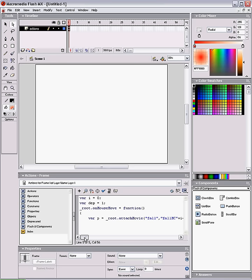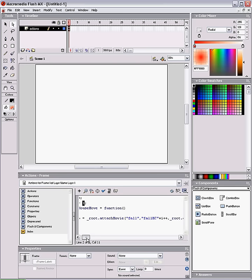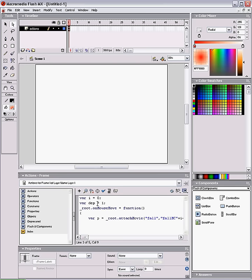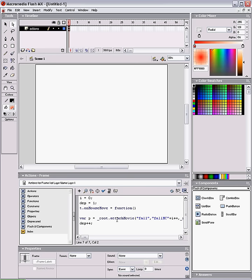And yeah, it's going to increase every time. Depth plus plus, increase our depth every time this occurs, so every new particle is on a new layer.